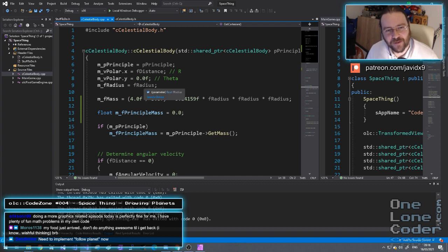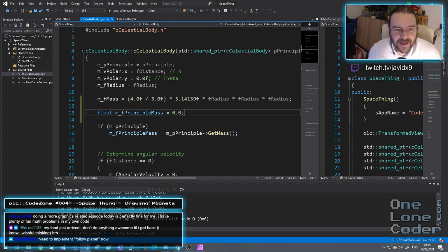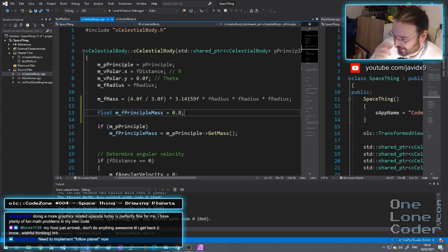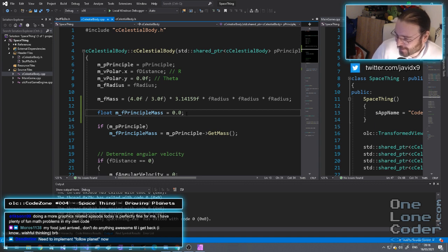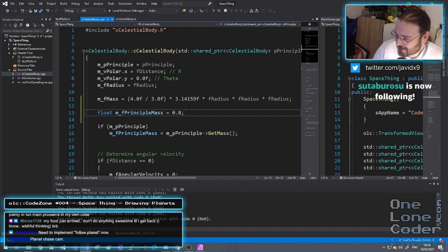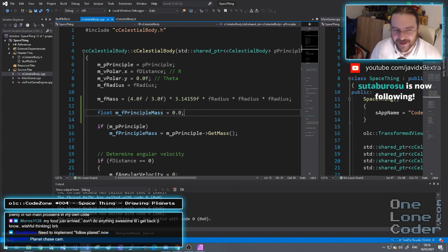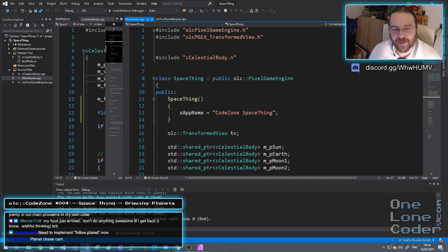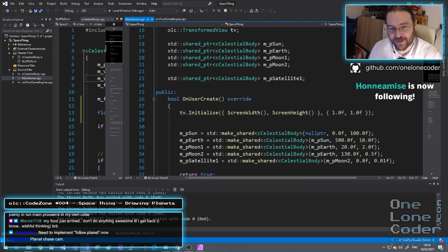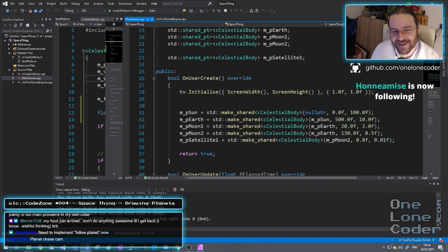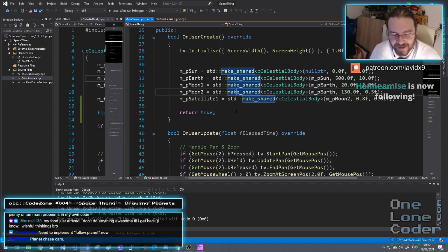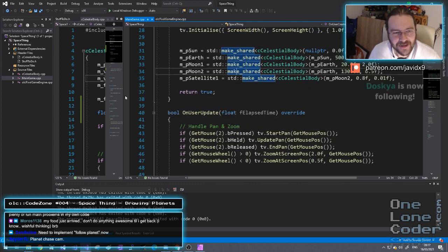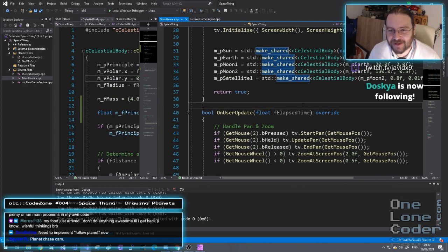What we want to try and do now is move away from drawing these basic graphics and draw something a bit more sophisticated. It may pop into your heads that we can fill circles — but we need to implement the follow planet now. Planet chase cam? Well, that seems to be what the chat is suggesting. Part of the problem is I don't have anything that stores all of my planets yet, so there's going to be some grotesque hacks. So I was planning on drawing the planets but it looks like we're going a little bit more code-y.